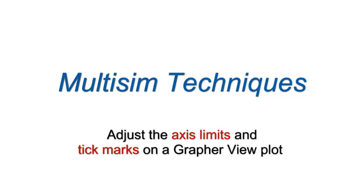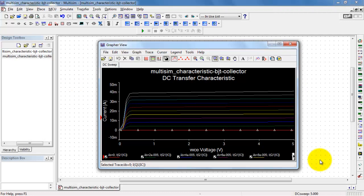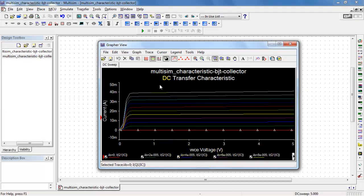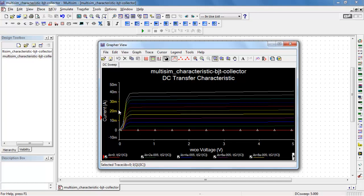You frequently need to adjust the axis limits and tick marks on a graph review plot. Here I have a plot already established in graph review. I'm interested in displaying the current over the range 0 to 20 milliamps.